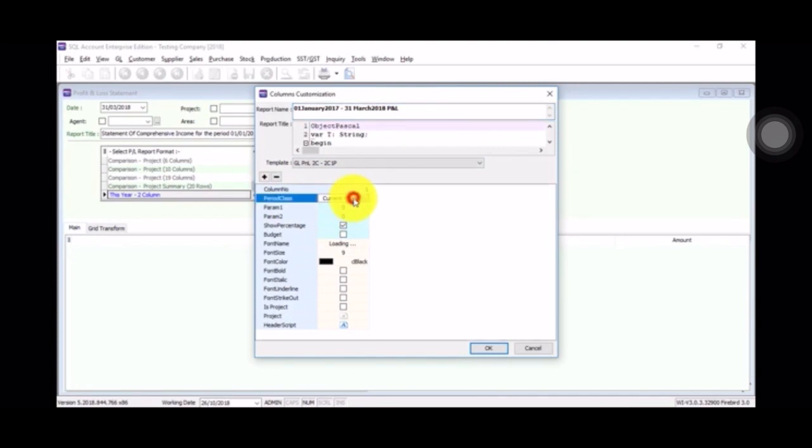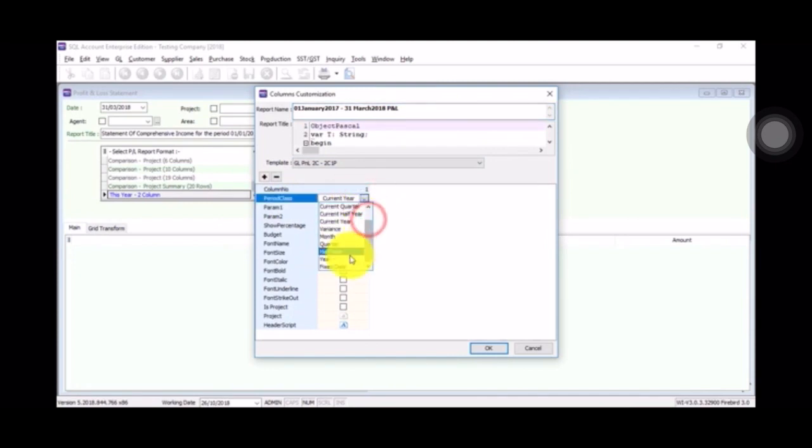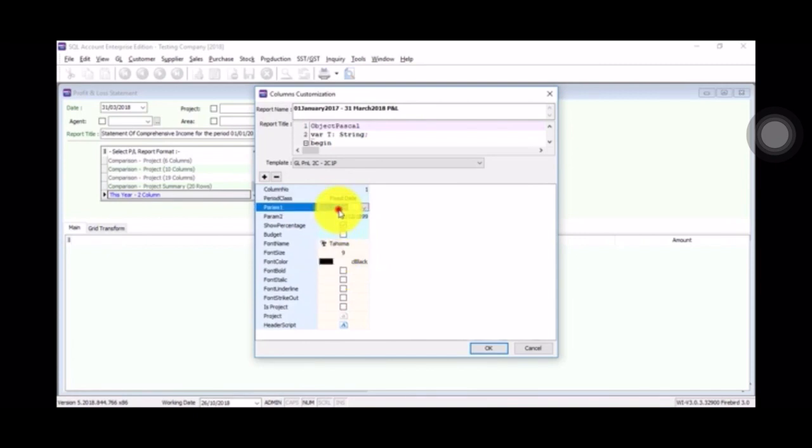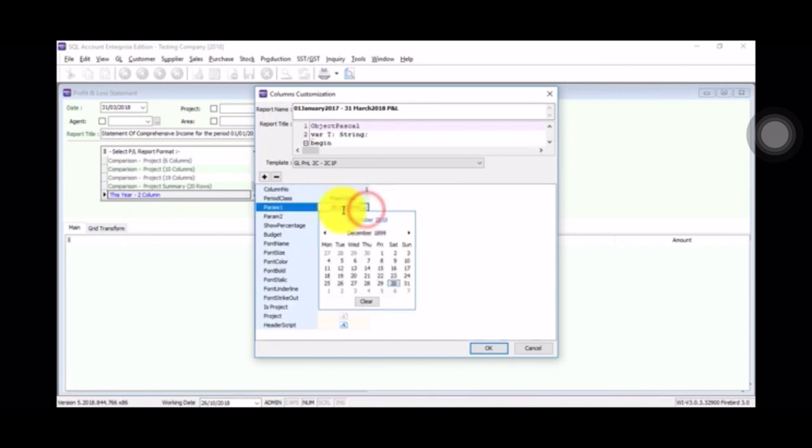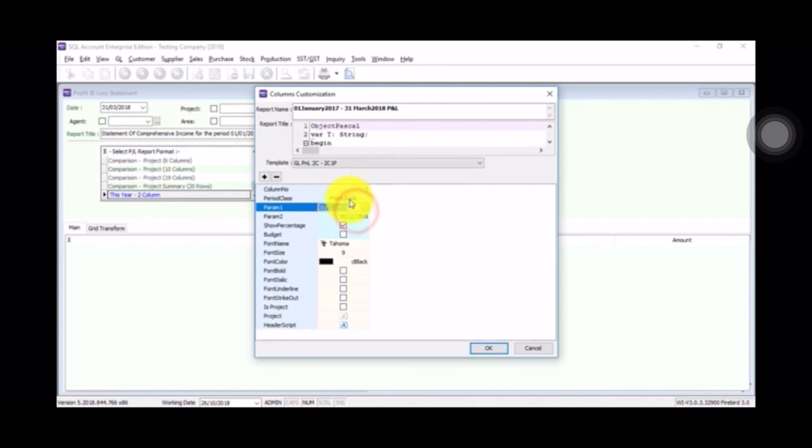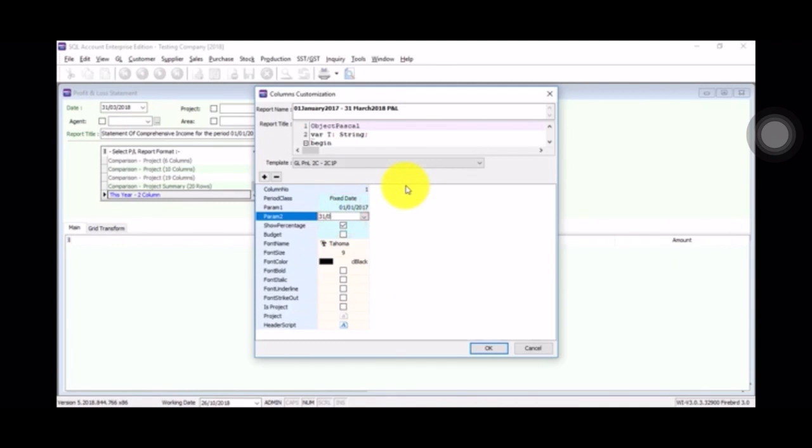here, period class, click on it. Instead of current year, you scroll down, click on fix date. With this you can fix any date that you want. For me, I want to set 01/01/2017 until 31/03/2018.